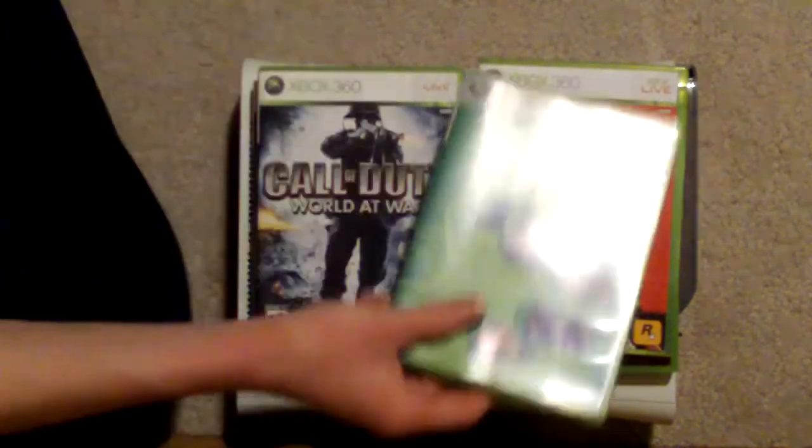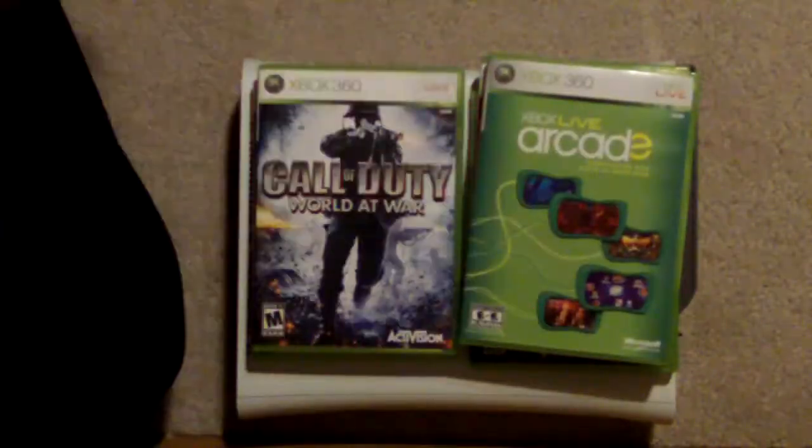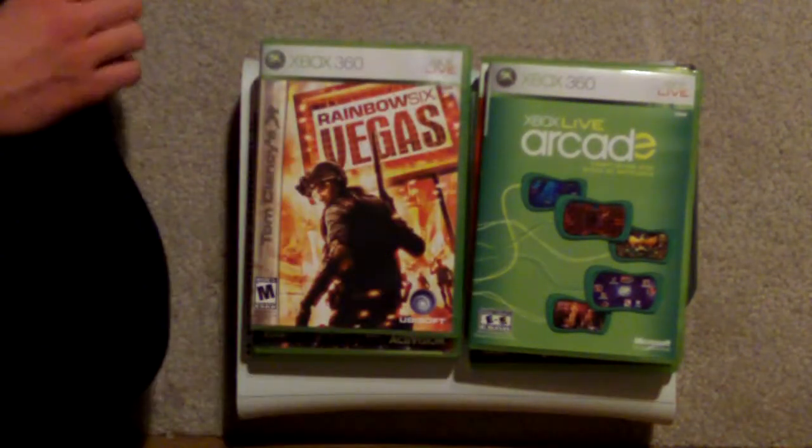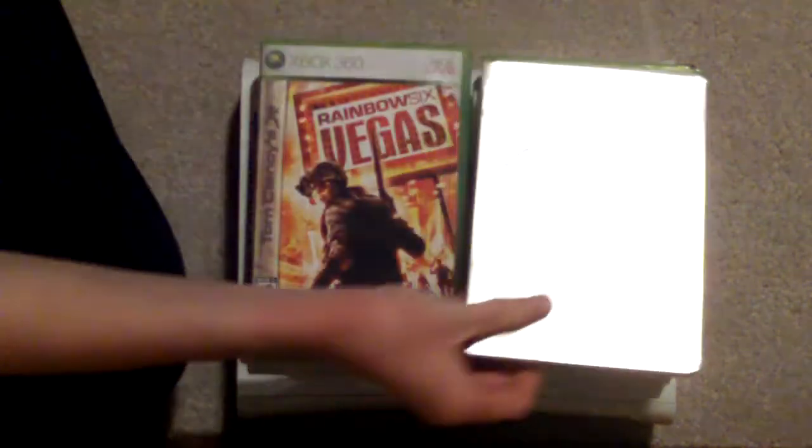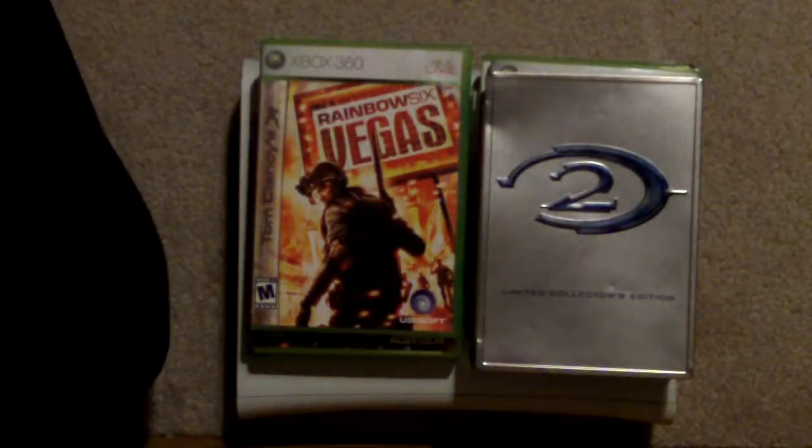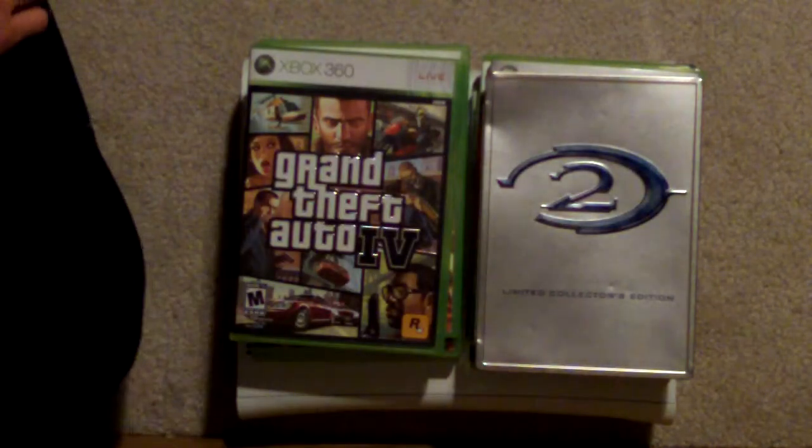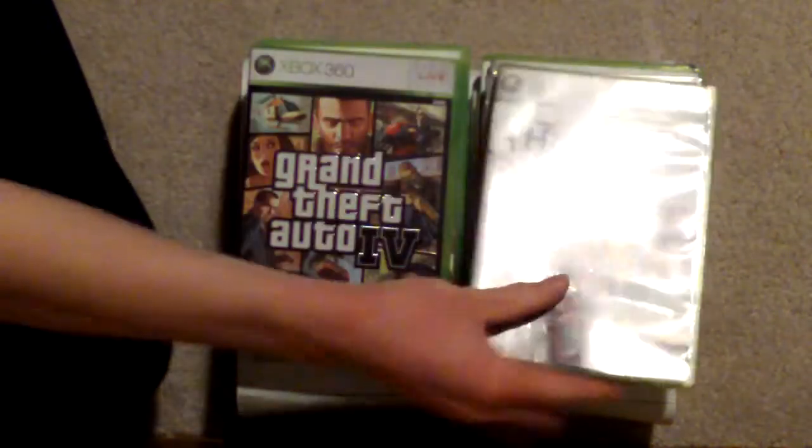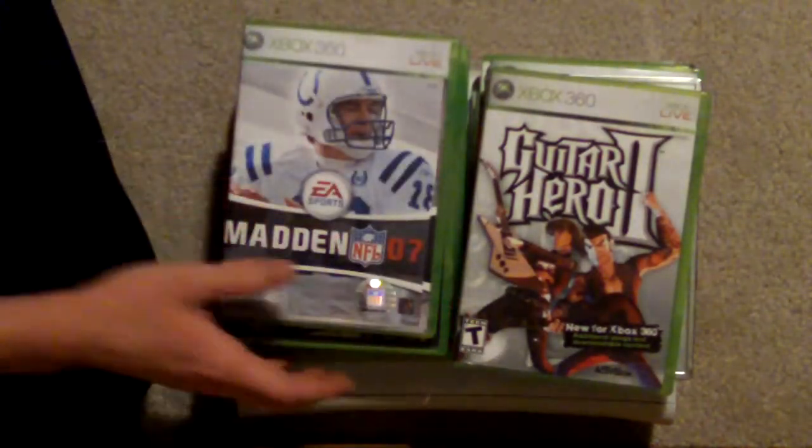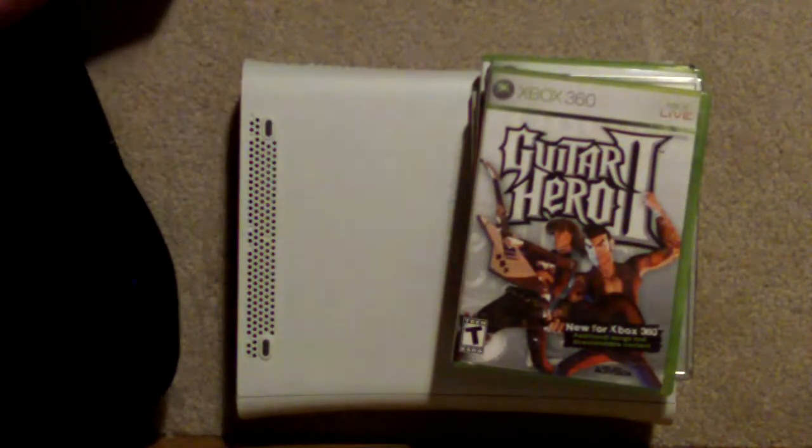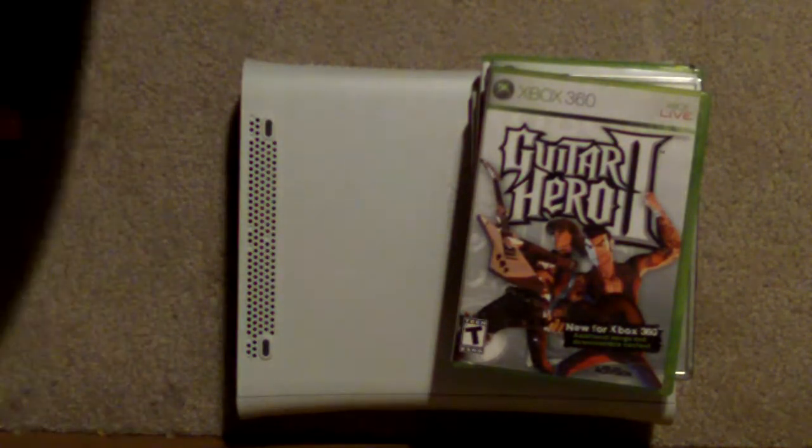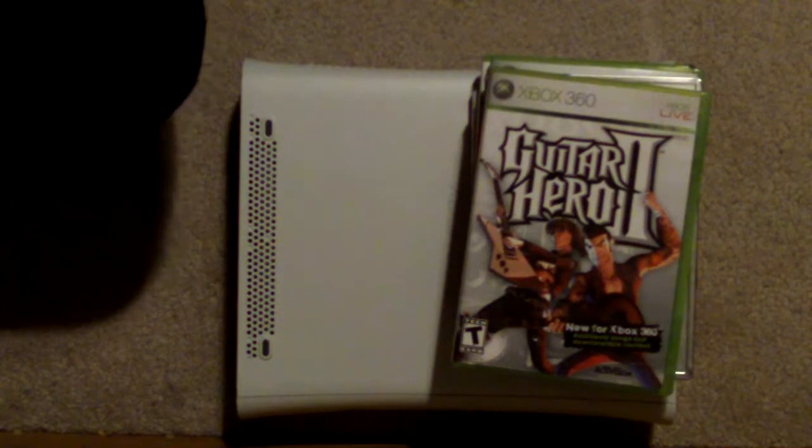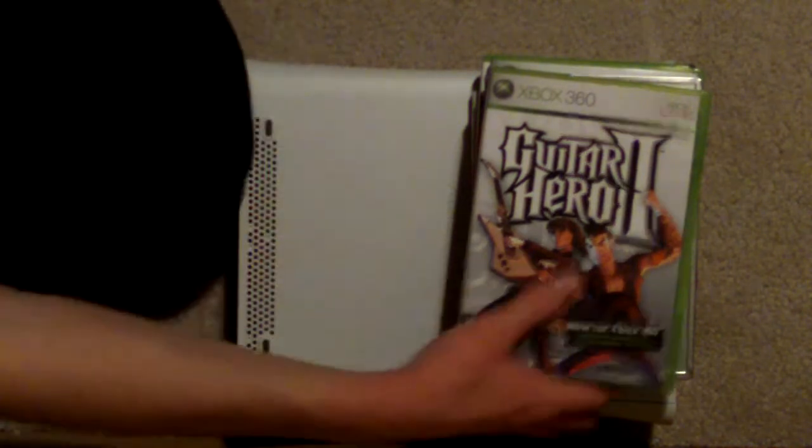And a free arcade game. You got Rainbow Six Vegas, you got Halo 2, you got Grand Theft Auto, you got Guitar Hero, you got Madden, and you got thousands and hundreds of more games that you can get. And I'm recommending you this system to get for your Christmas present, because it's way worth it.